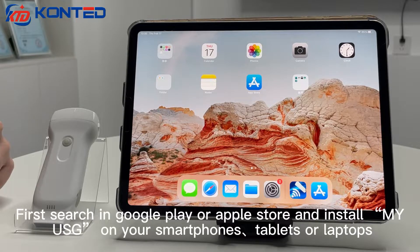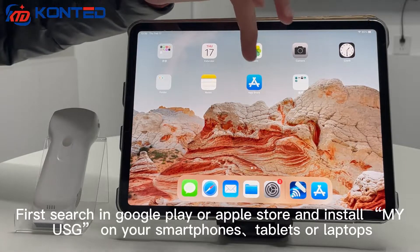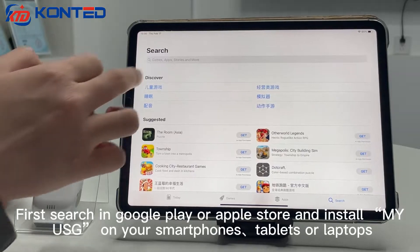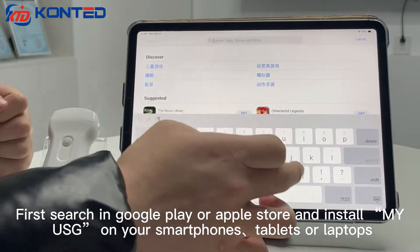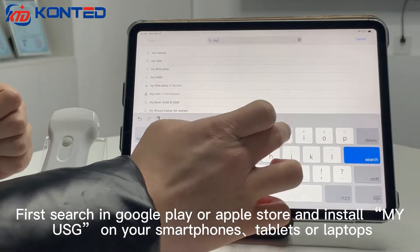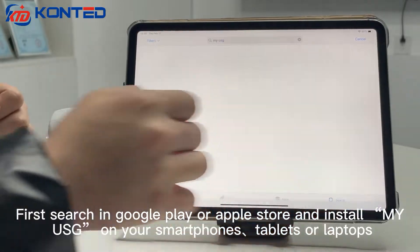First, search in Google or Apple Store and install MyUSD on your smartphones, tablets, and laptops.